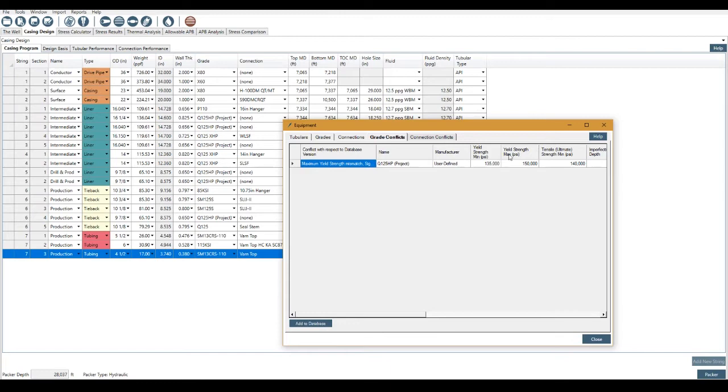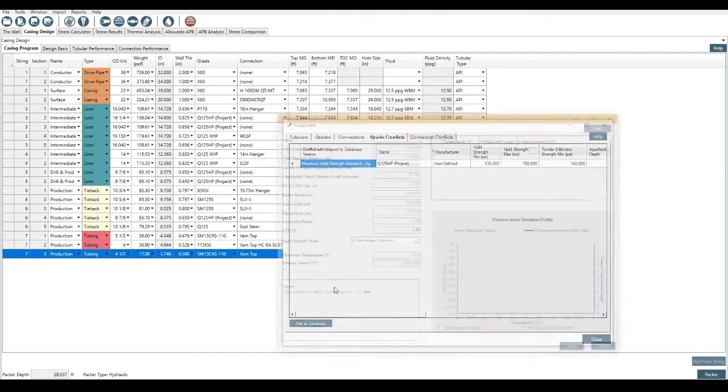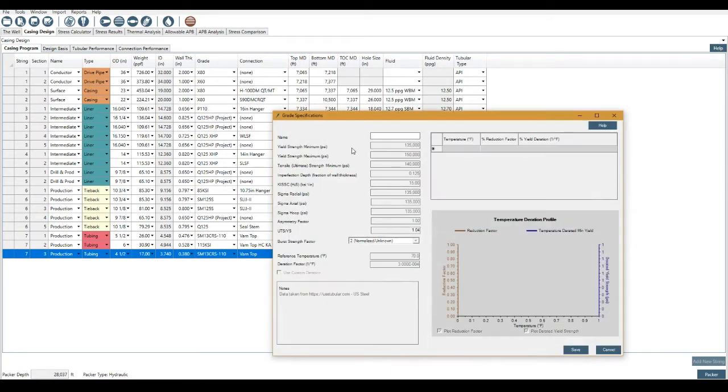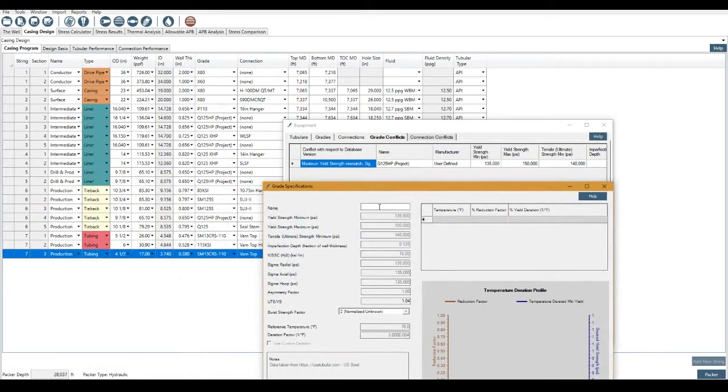So I can add this to the database, and I would have to change the name slightly because the program will not let you have two connections with the same name. So this will become Q125 HP.